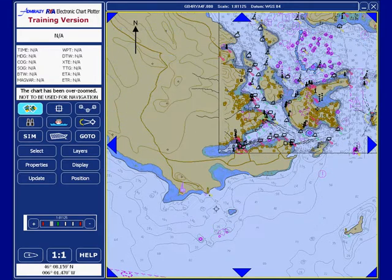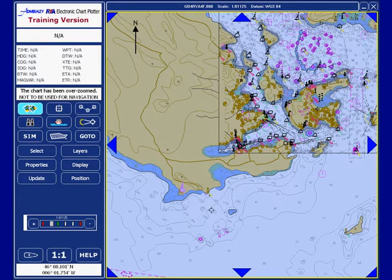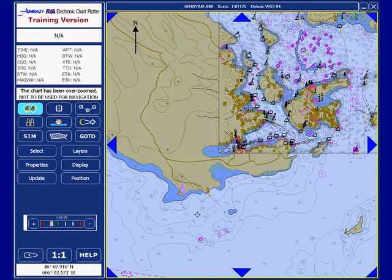But it does mean that somebody else has made the decision about what information you might or might not need at various scales. This is basically useful, but it can be dangerous because you might miss a vital detail if you don't zoom right in at some stage to see what could be there.